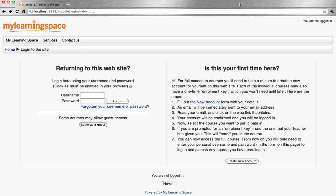Forgotten your username or password? It's possible to reset your password so that you can regain access to your login account.